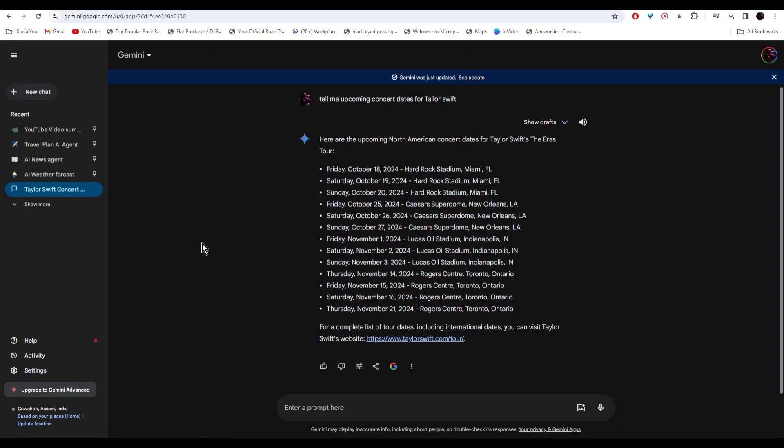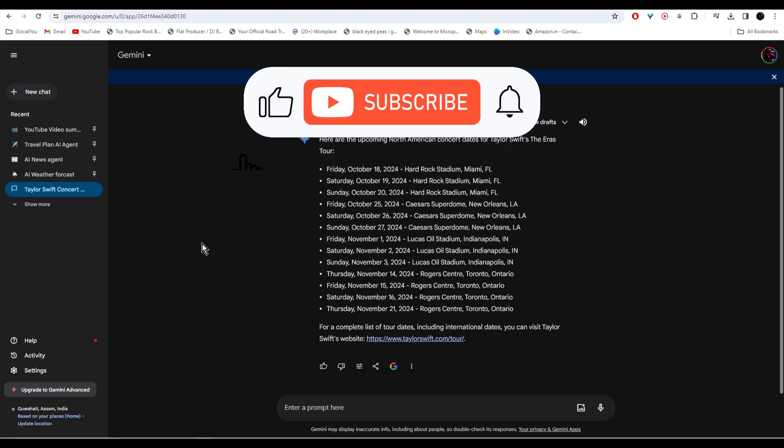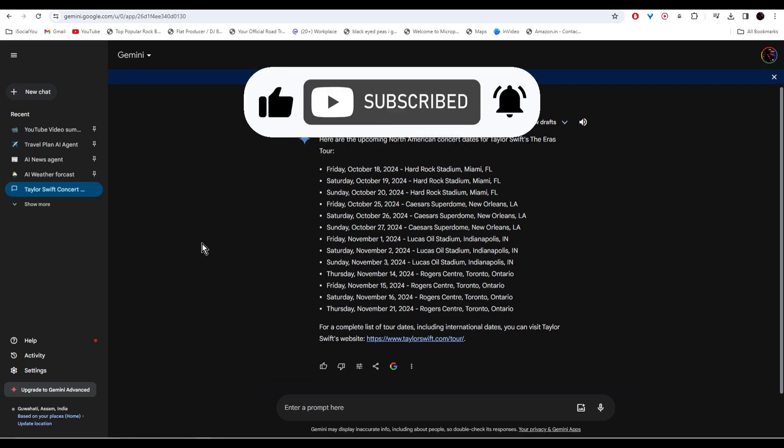That's about it for today. These were the AI tools that you won't believe are completely free. I hope you find this video helpful. If you did, make sure to like, share, and subscribe to our channel and also hit the bell icon. I'll see you guys in the next video.